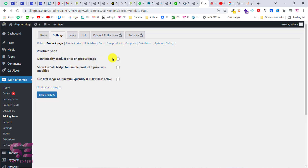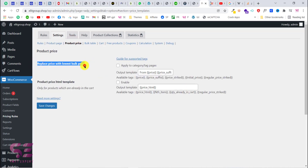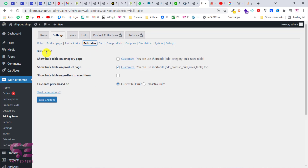Go to the Product Page settings. If you want to modify the product price according to this plugin, check that option. You can also show a sale badge on the product, or send the rule's price as the minimum quantity. Under Product Price, you can replace the price with the lowest bulk price. Go to Bulk Table — this displays a discount table on your product page. You can show it on category pages and product pages. Make sure to enable 'Show bulk table regardless of conditions' to keep the table visible, and set calculated price to 'All Active Rules,' then save.